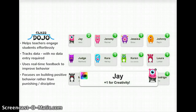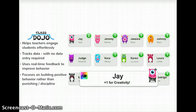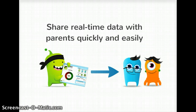ClassDojo is essentially effortless for teachers because you have it in the palm of your hand using a device. We don't have to track data because it does it automatically for us, and it coincides with our goals because it focuses on positive behavior rather than negative behavior. One of the best features is that parents have a login so they can log in at any time and see how their student is doing.